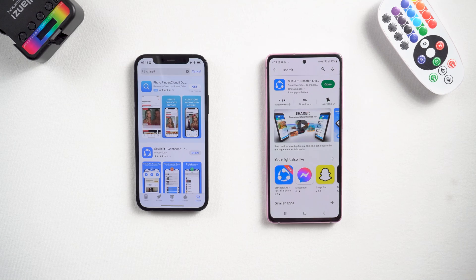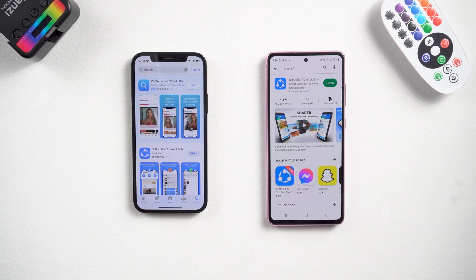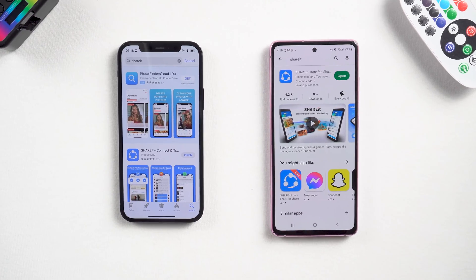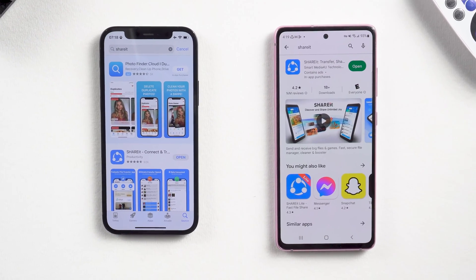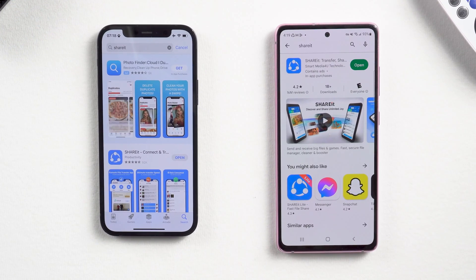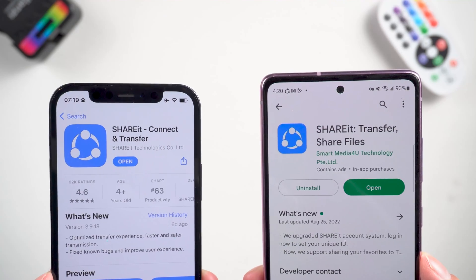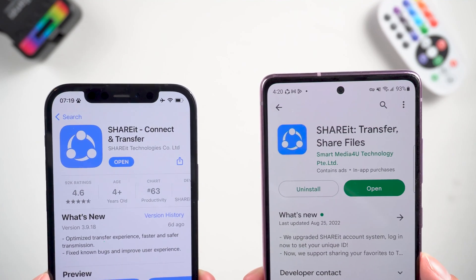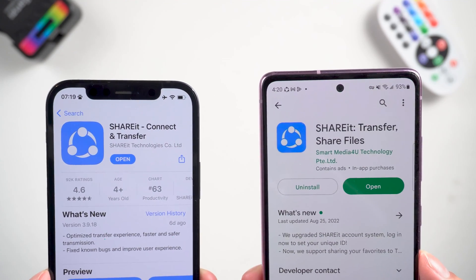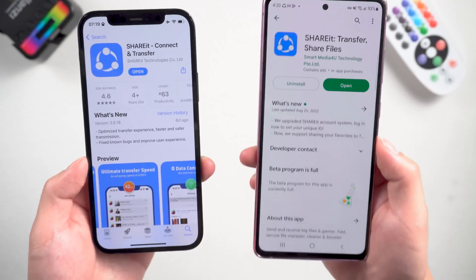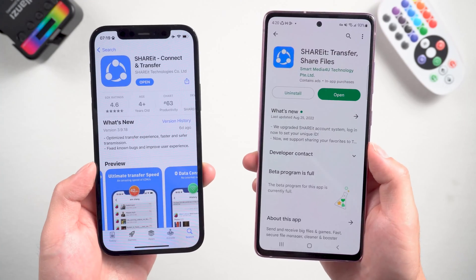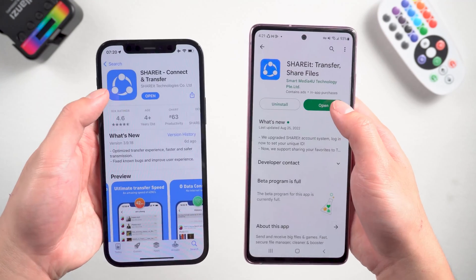Method 2: Transfer with SHAREit. SHAREit has a free version and it's available on both the App Store and Google Play, so you can just download it on both phones. Once installed, launch SHAREit.